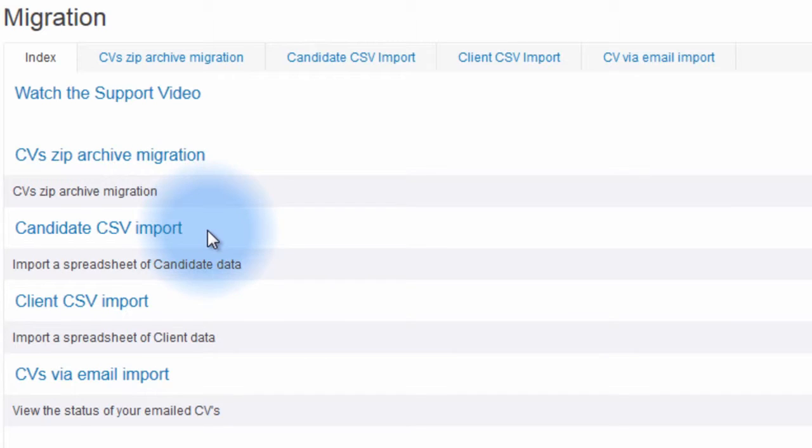The Candidate CSV Import allows you to download a template, insert your candidate data, and upload it to your eBOSS data for processing.